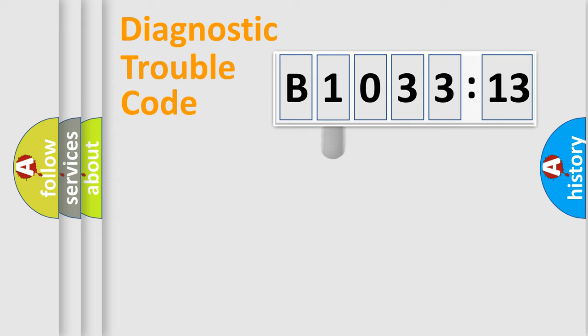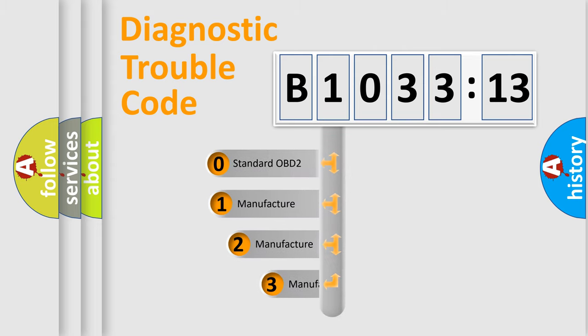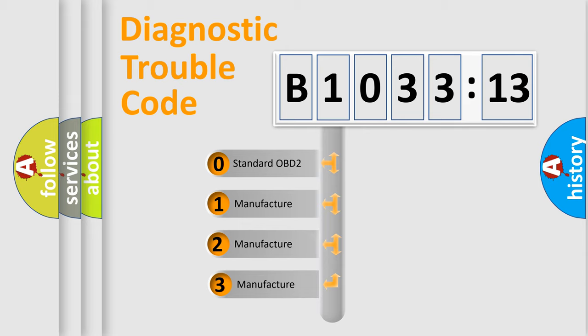Powertrain, Body, Chassis, Network. This distribution is defined in the first character code.